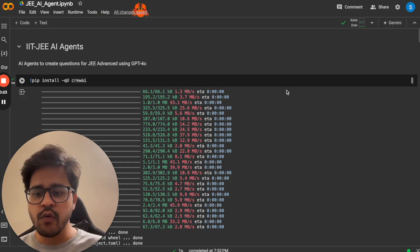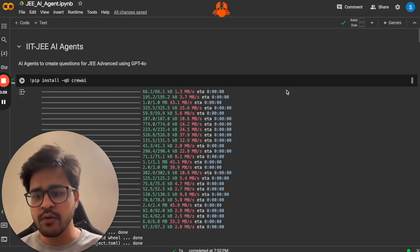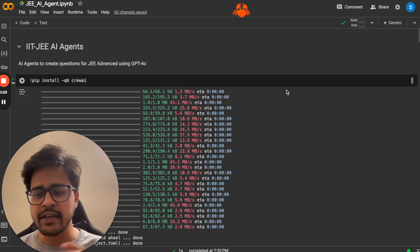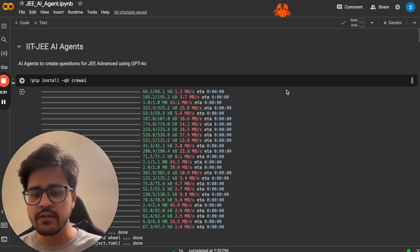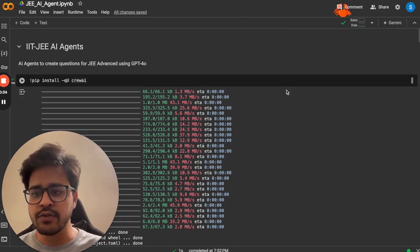To overcome that, we will actually use AI agents from Crew AI to create very good IIT-JEE questions using agents. I'll just walk you through the code to show you how that is done.